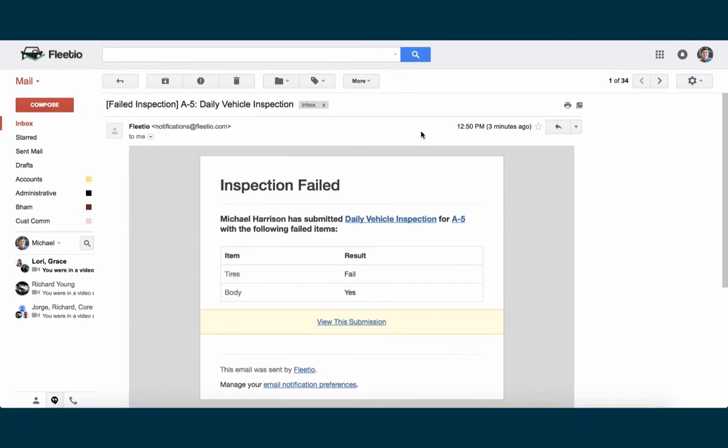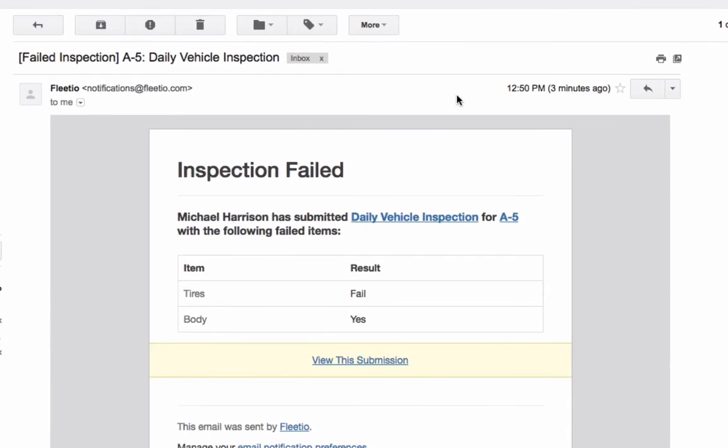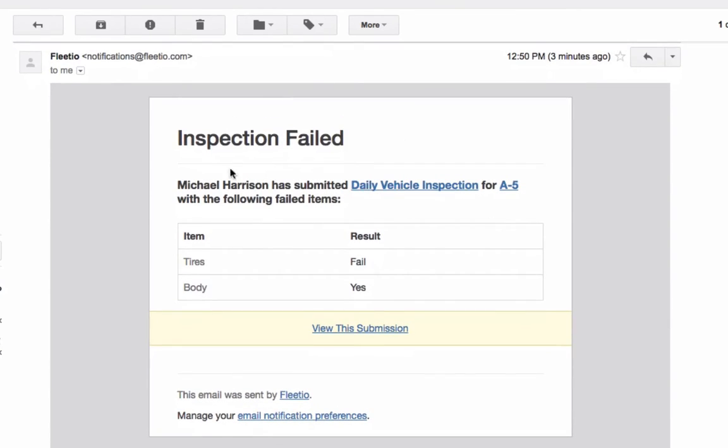And as a last piece of the inspection workflows, we mentioned that if any inspection item failed, there were a certain list of users that should receive email notifications in that event. Here is the one that was sent to me for a failed inspection for the vehicle, daily vehicle inspection. I receive right in my inbox which vehicle failed, what inspection, which items failed, what were the results of those inspection items. And I can click through and go directly back to that inspection submission should I choose to.